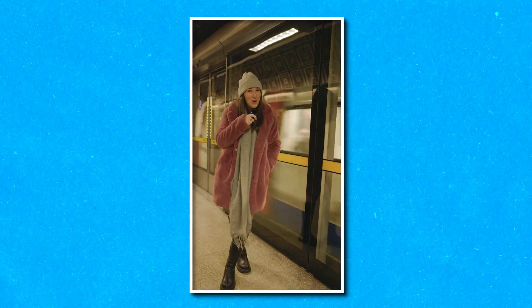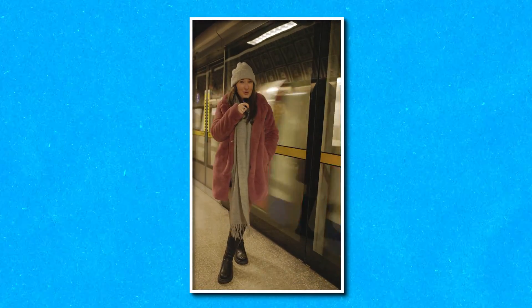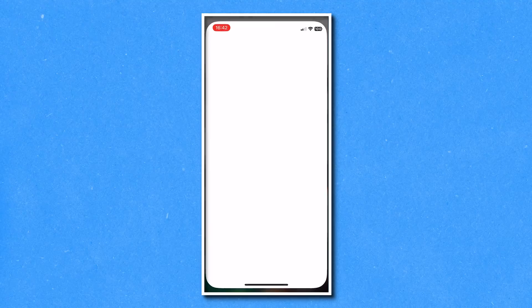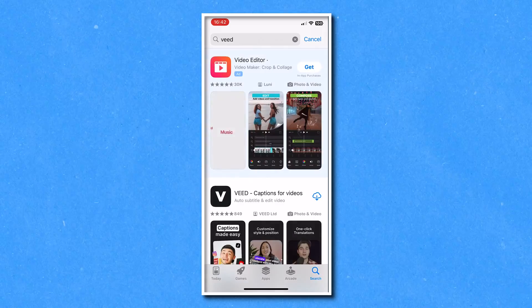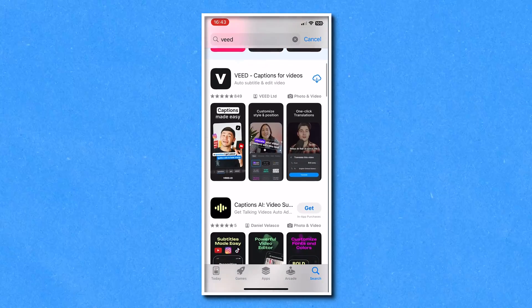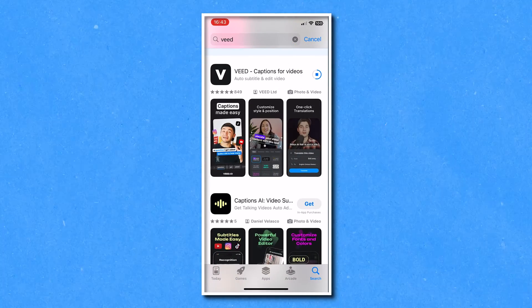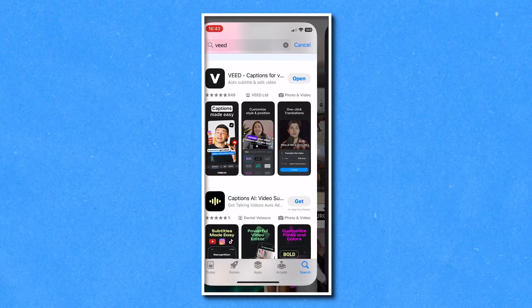This is before AI cleaned my audio and this is after AI cleaned my audio. To get started we need to download the Veed app. Head over to the app store on your iPhone, type in Veed into the search bar and then you're going to download the first app with the V icon. Once it's downloaded hit open.